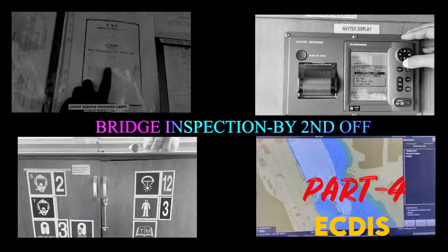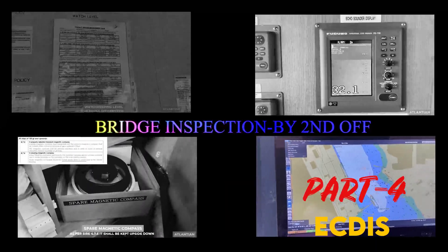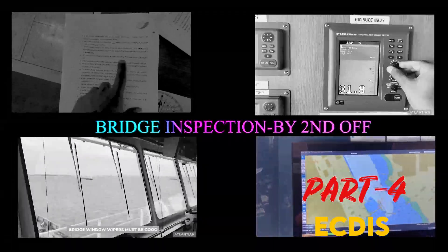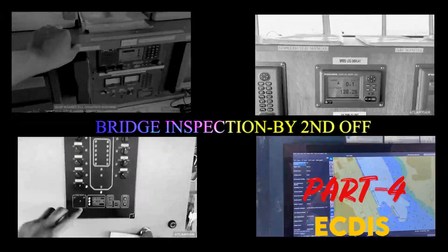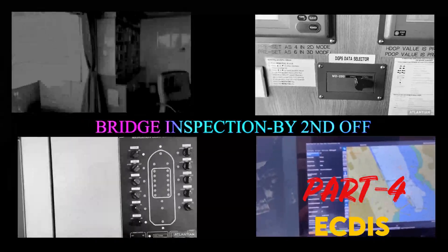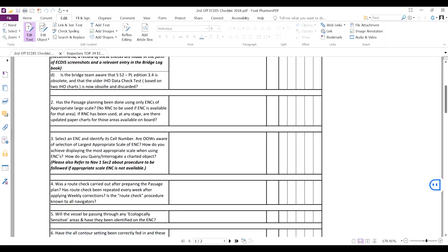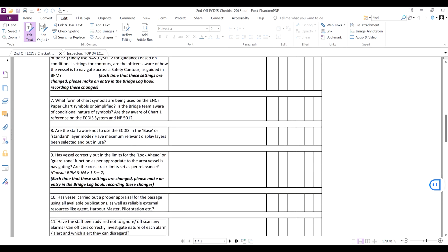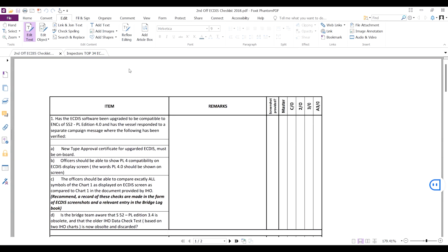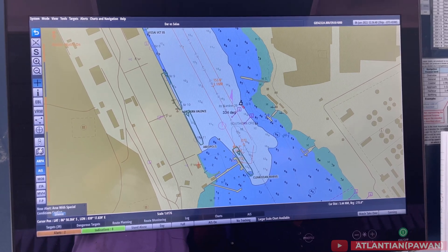Hello guys, welcome. This video is the fourth part in the series of bridge inspection. This will be the last video regarding bridge inspection with respect to ECDIS. We'll see what things a vetting inspector looks into on ECDIS. There are two checklists which I have, and I'll share the link for these two checklists in the description box.